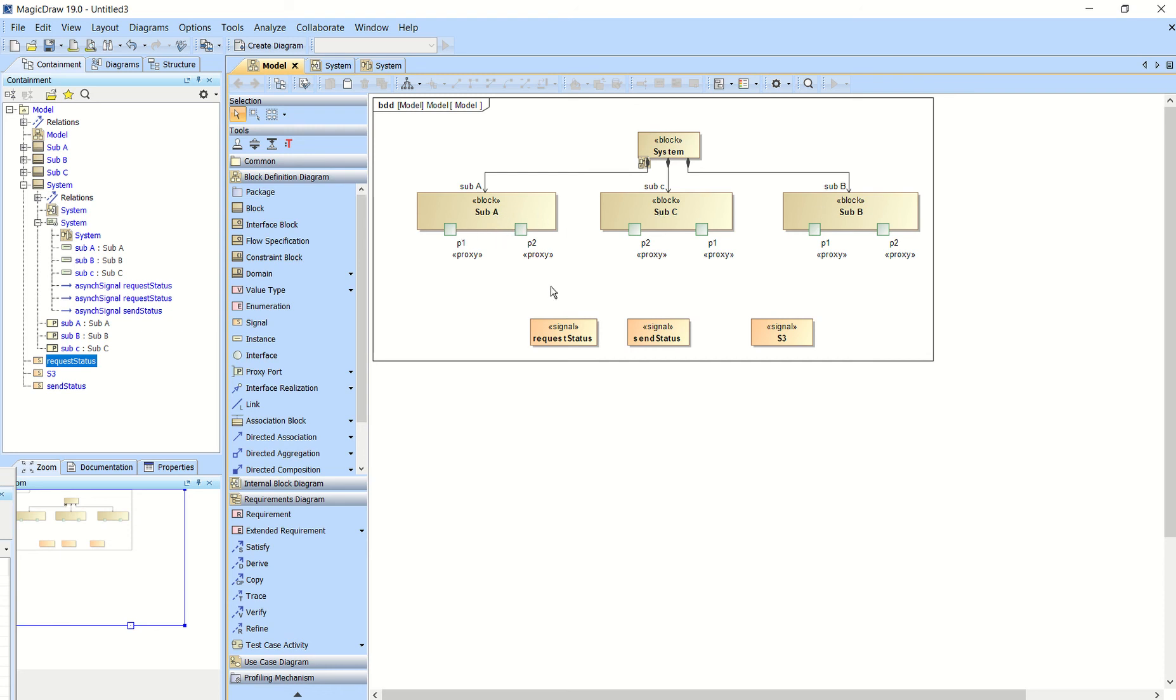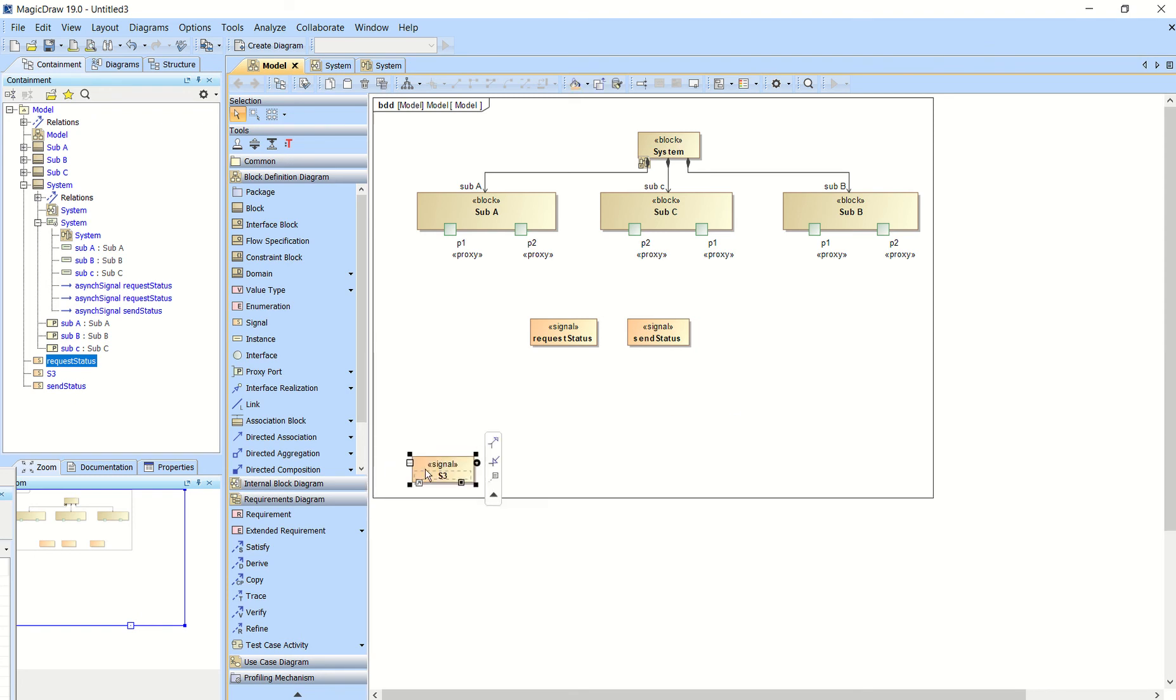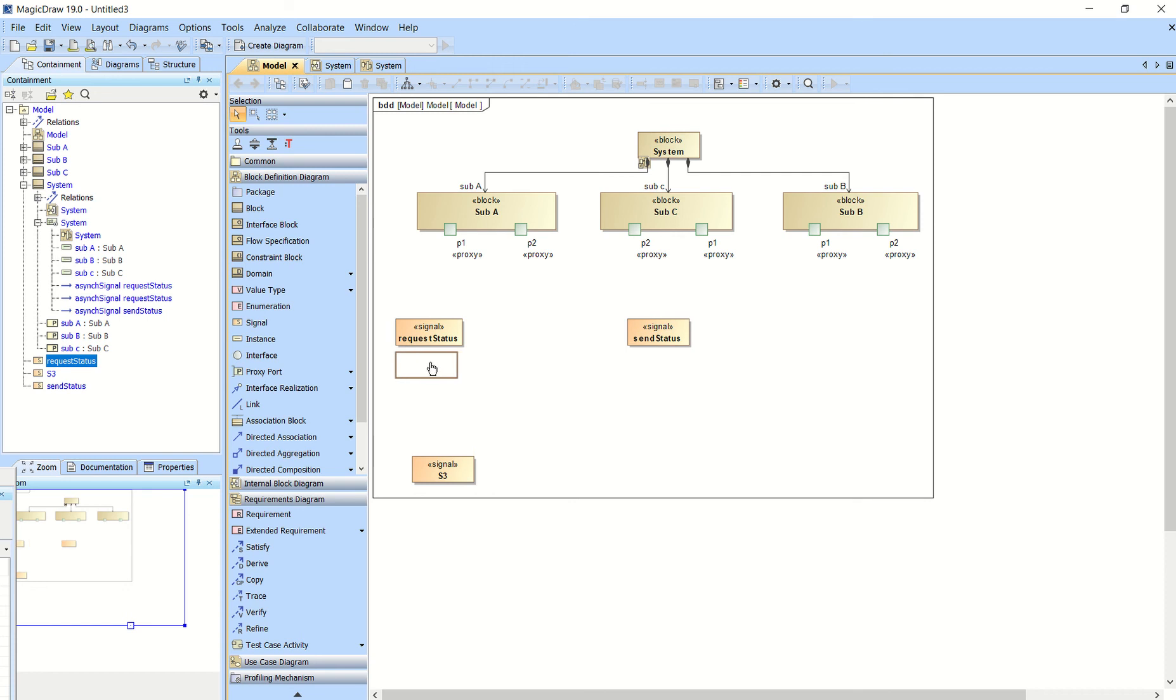They each have two proxy ports and then I created some signals and didn't end up using this S3 signal, but this one request status and send status I did use. So after you create a simple block diagram that looks like this,